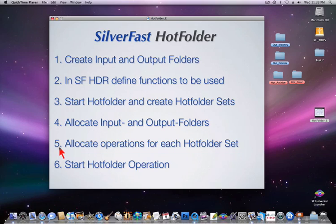Number five, allocate operations for each hotfolder set. The actual SilverFast operations such as, for instance, scaling gets allocated here. Number six, start hotfolder operation by just pressing the start button.